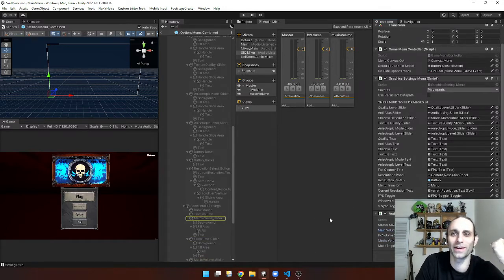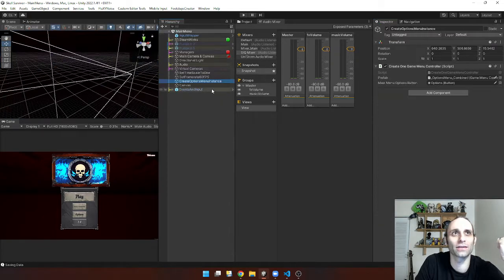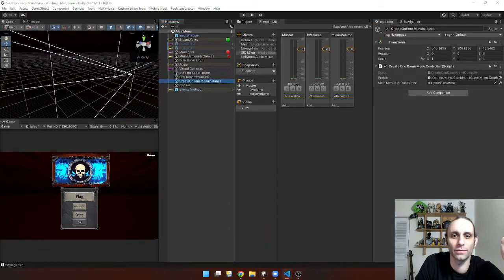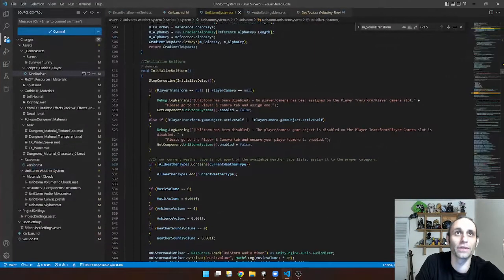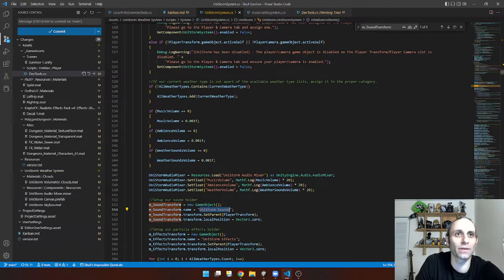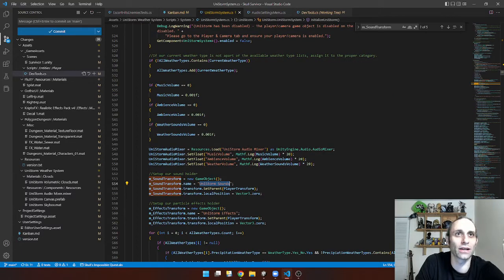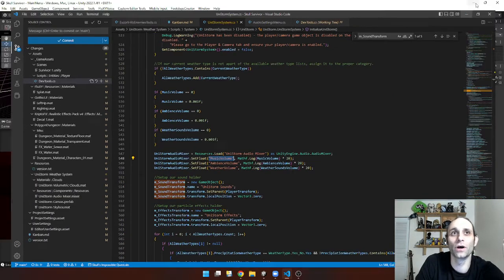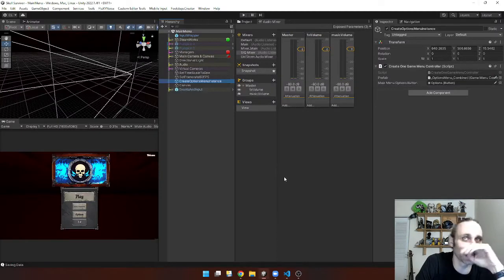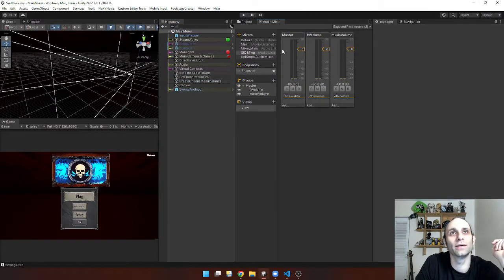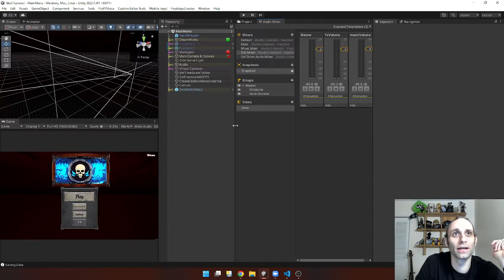And what's weird about Unistorm is it forces you to use their system through this mixer right here. And basically what it does is it goes and finds the audio mixer and then goes and grabs the channel by name. So it's pretty interesting because I didn't know how to do this. I was kind of searching everywhere.